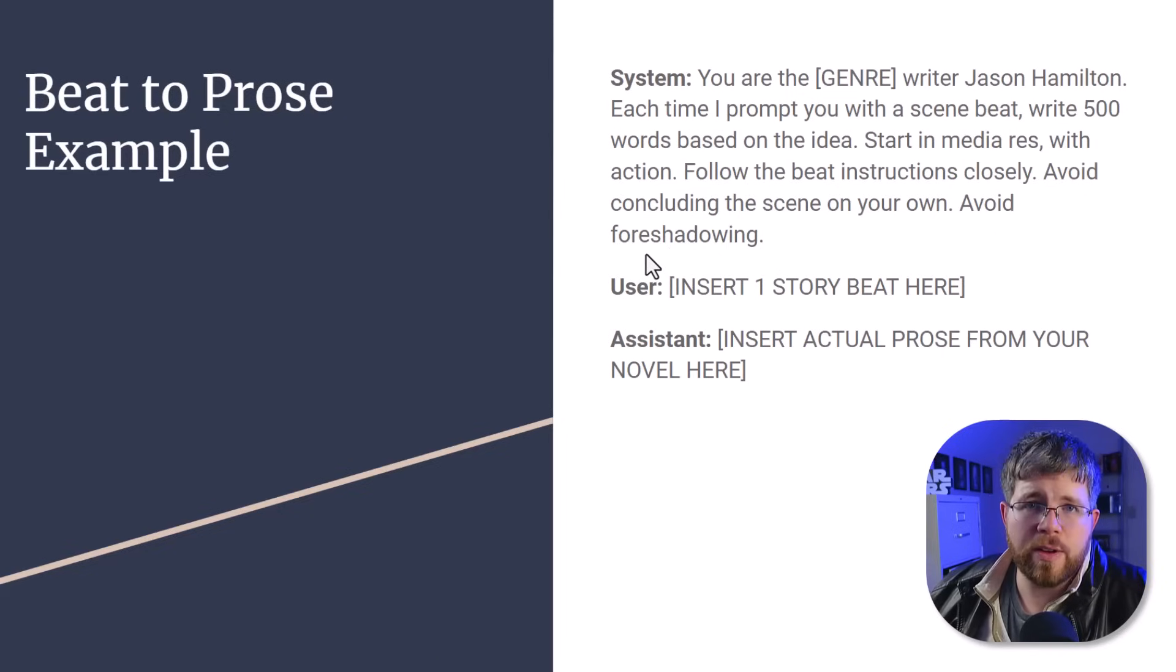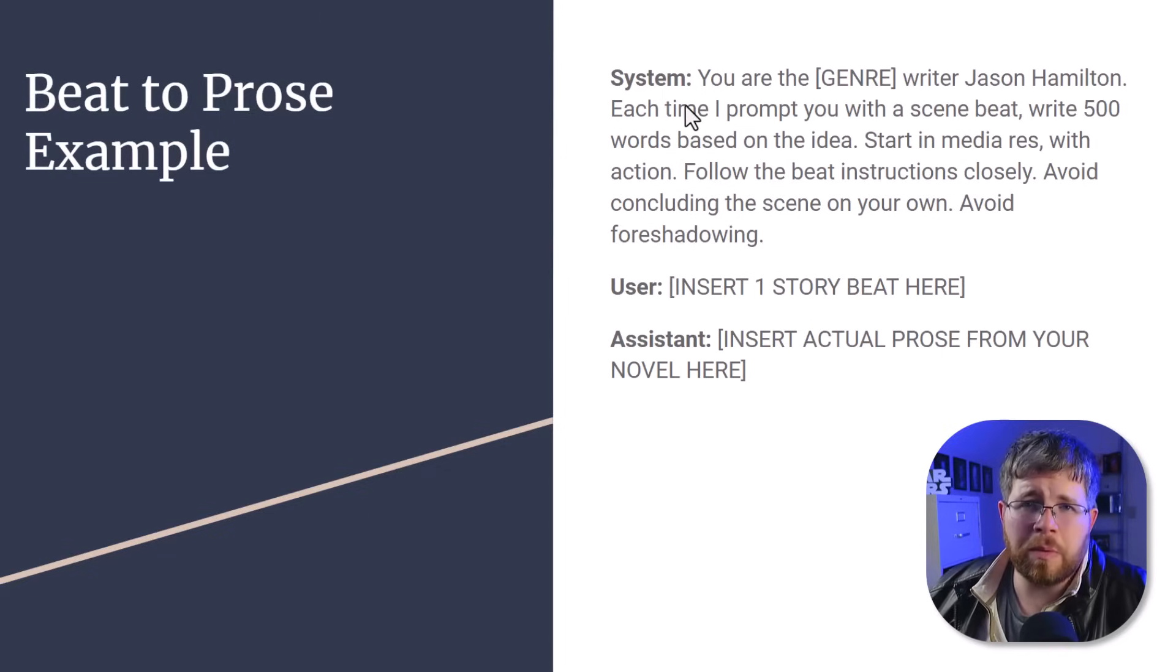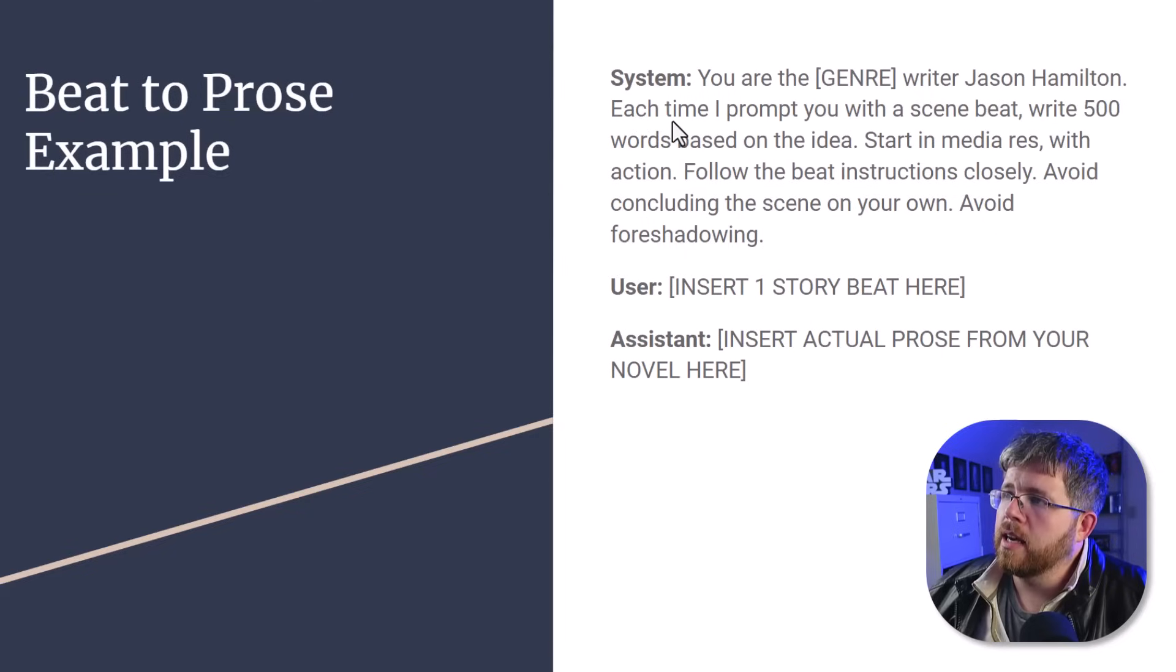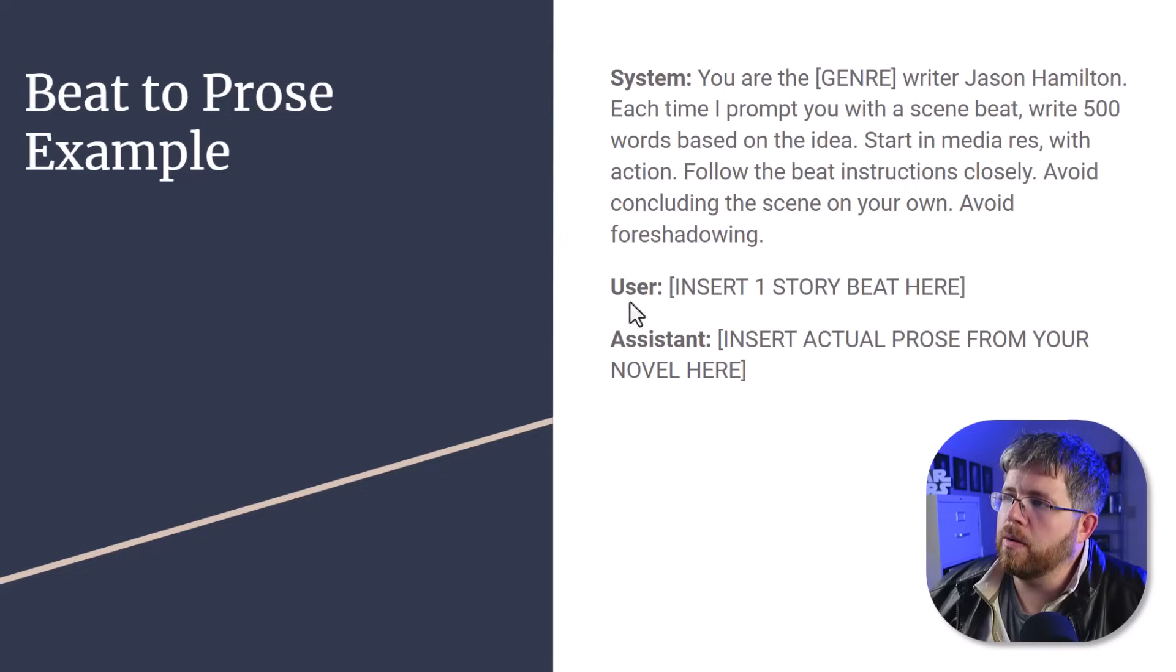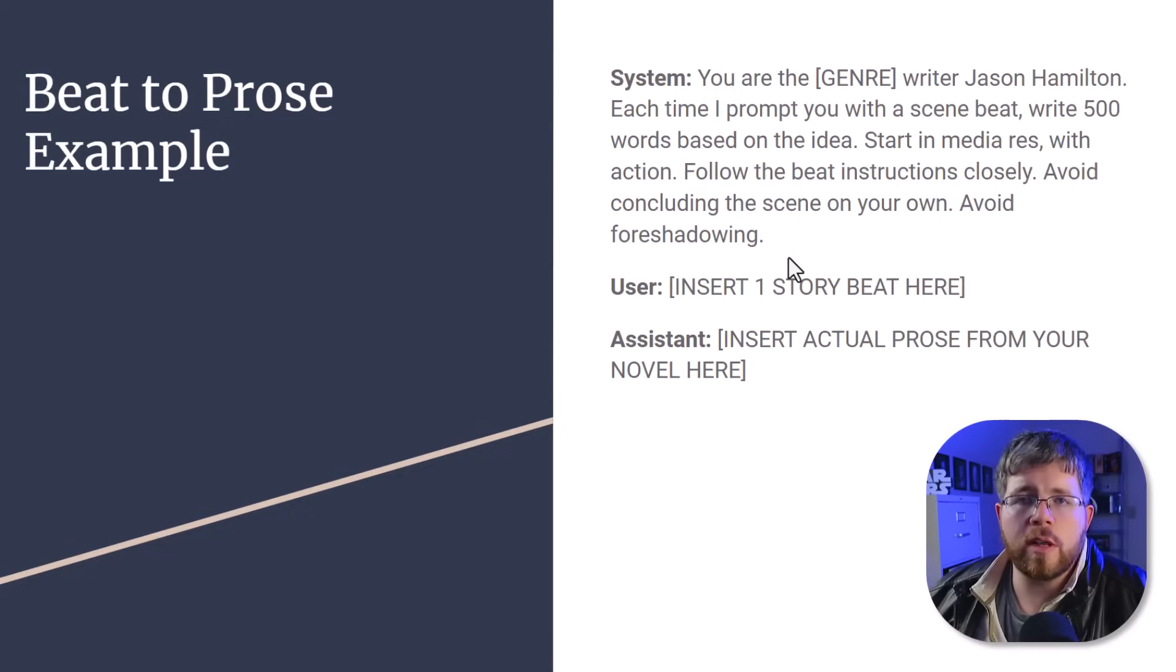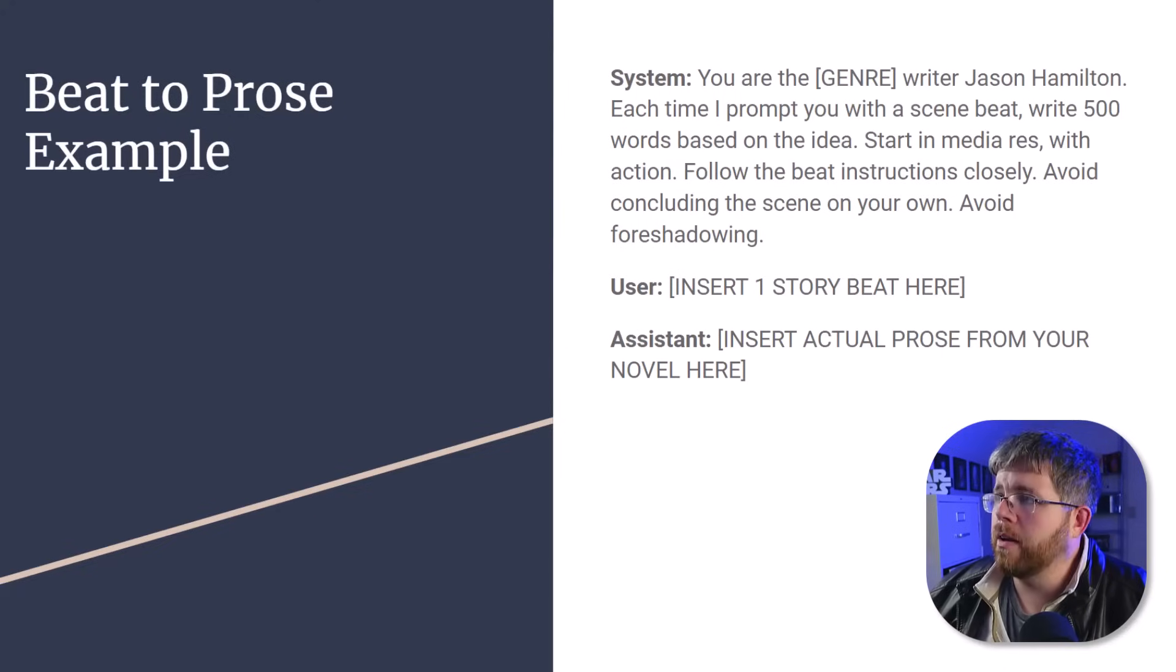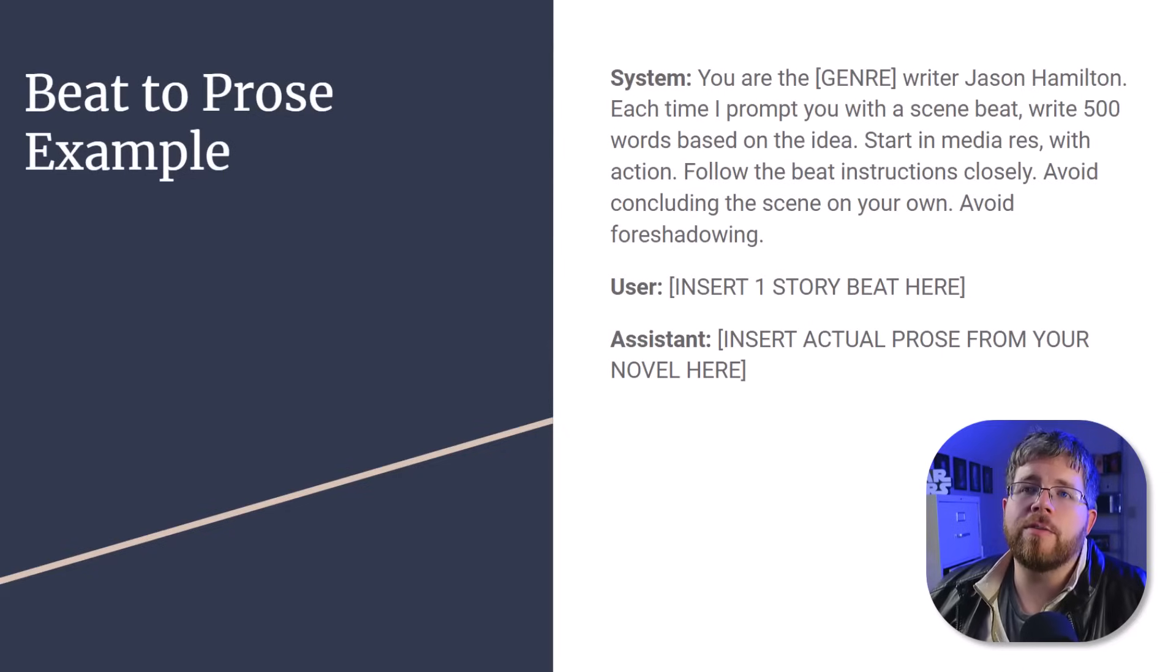With fine-tuned models, there are really three components. There's the system prompt. And for this, a system prompt would look kind of like a normal prompt that you would expect. You'd say you are a, and then you put your genre here that you write in, writer, Jason Hamilton, in my case, each time I prompt you with a scene beat, write 500 words based on the idea. Start in media res with action. Follow the beat instructions closely. Avoid concluding the scene on your own. Avoid foreshadowing.